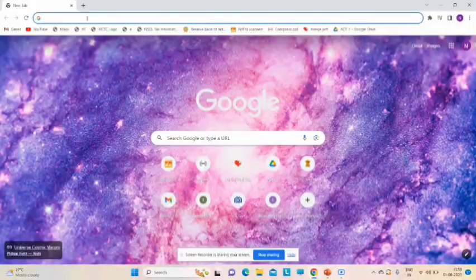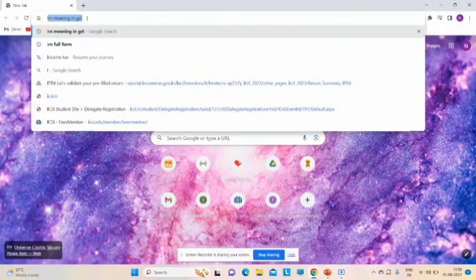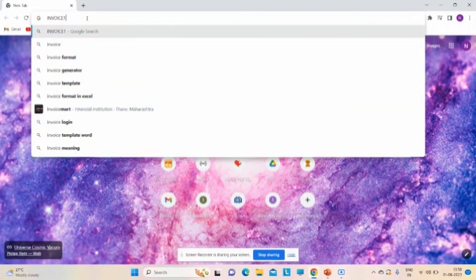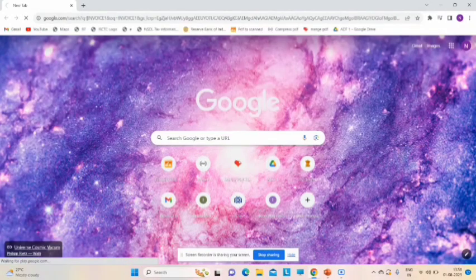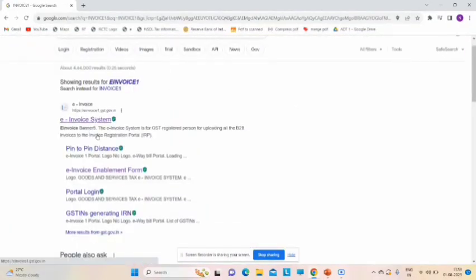We will go to the e-invoice website, so we will go to the e-invoice system.